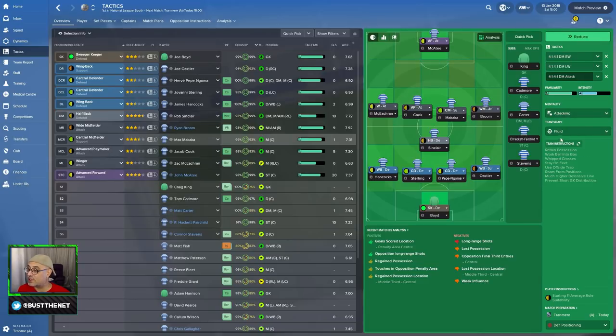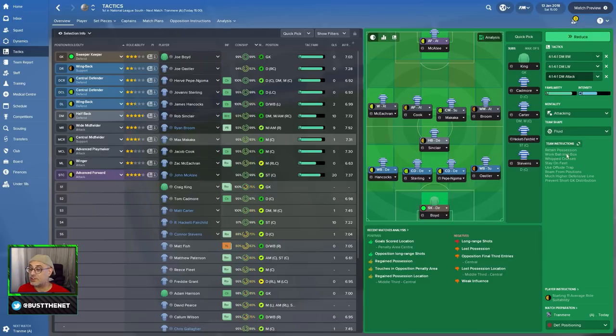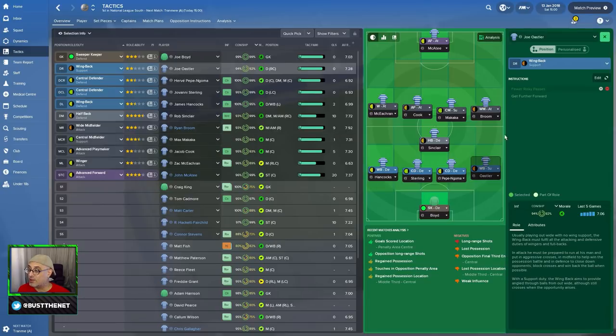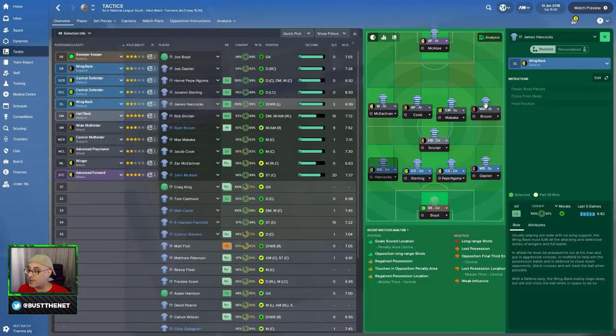This is lower league football. And I understand that when I'm looking at goals that your team has scored, John McAtee has scored 20 goals this season. So, we know that he's very good at finishing the chances. I'd be very interested to see what kind of goals he's been scoring. White midfield on attack is fine. Now, we look at this. This is a more attacking fluid version where you are possession-centric. Retain possession. Stay on feet. Use offside trap. Roam from positions. Much higher defensive line.